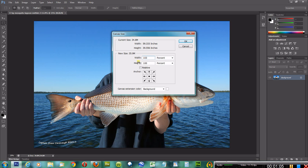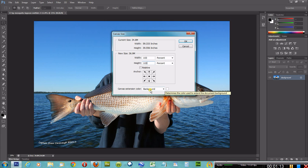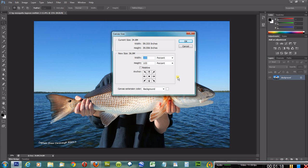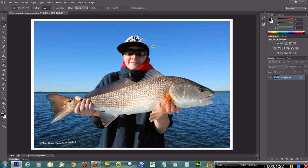I always make my borders an extra three percent, so 103 there and 103 here. You can do 101 percent, 102 percent. I'll keep it at 103. Let's say I'll just leave it at white — bam, there you go. You put a white border on there.